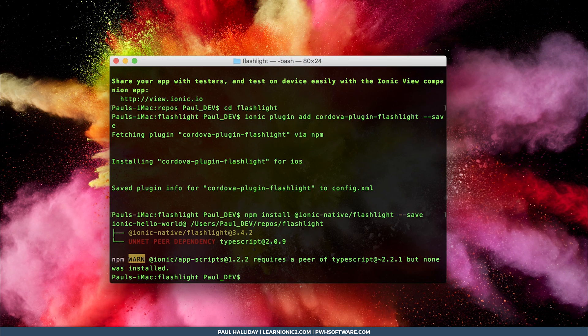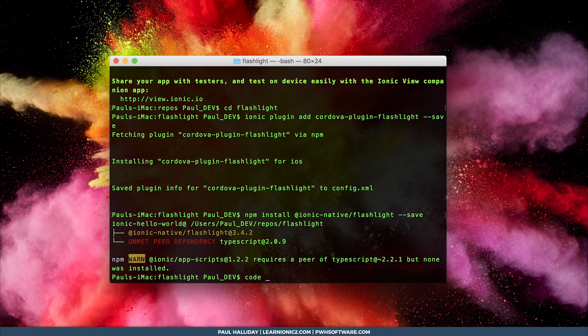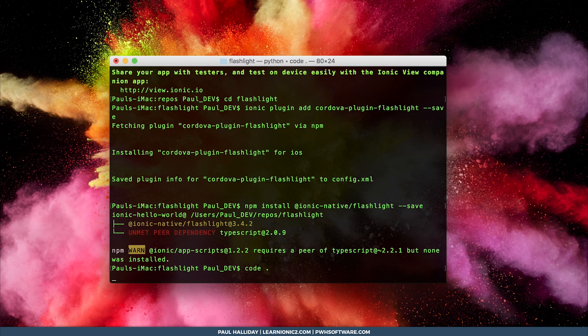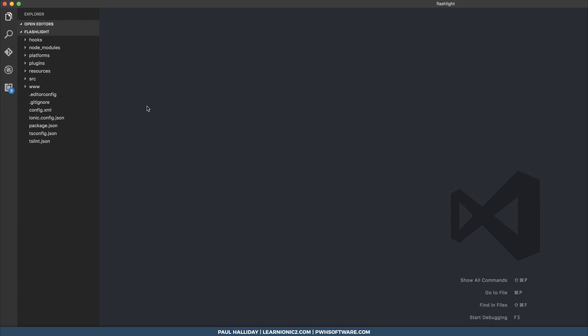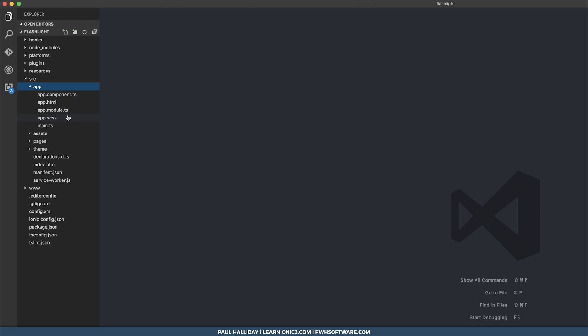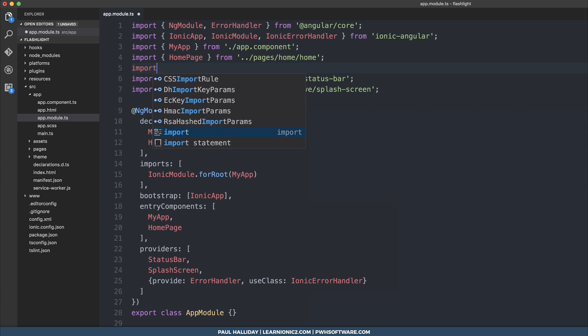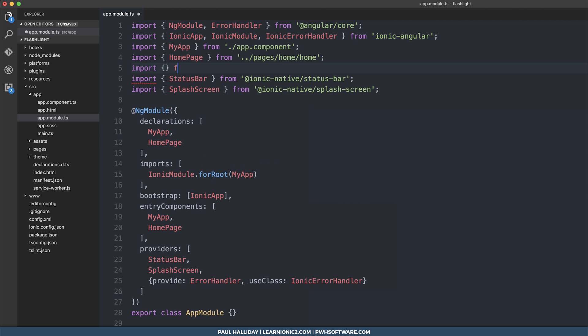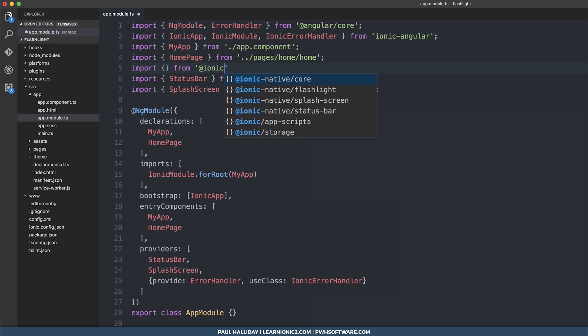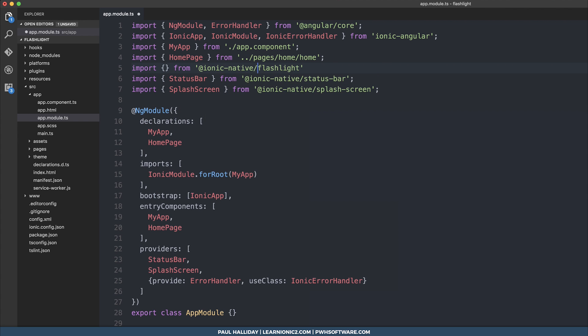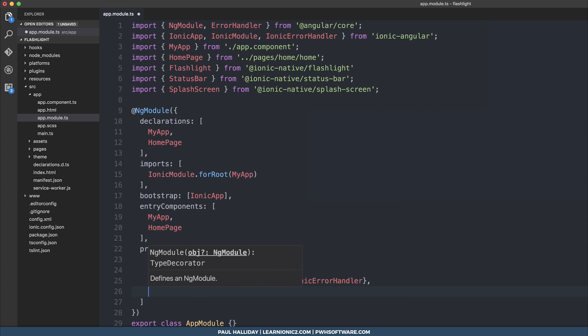I'm then going to open up in VS Code using code dot. The first thing that we need to do, and this is the same for any Ionic Native plugin, is to head over to appmodule.ts and import our flashlight from ionic native slash flashlight. After that, we need to add it to our providers list. So we can add flashlight to providers.